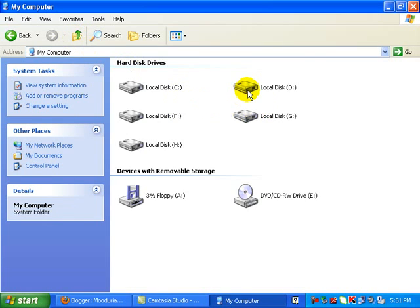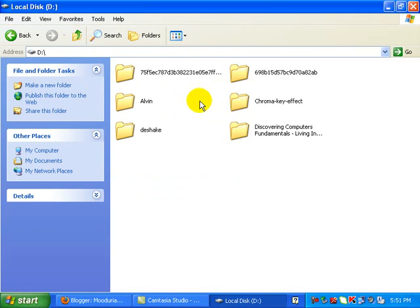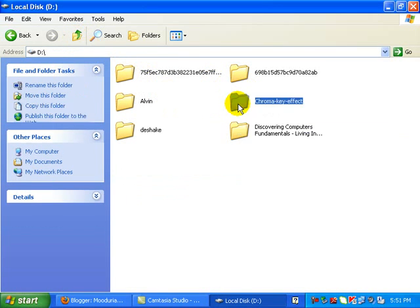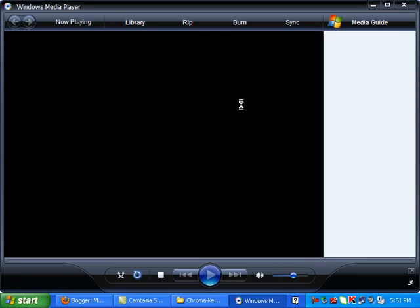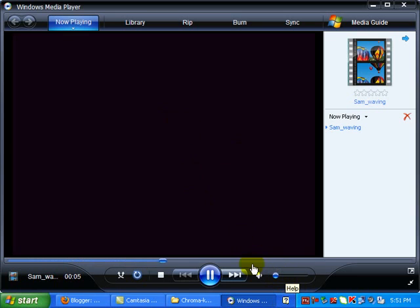First thing I'm going to do is go to the D drive, look for this folder called chroma key effect, click on it. And I'm just going to show you a simple clip. This is Sam, a UEL student. So normal video.